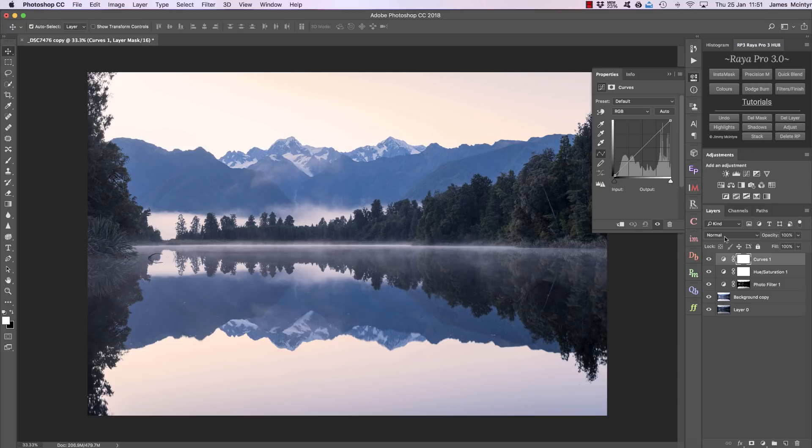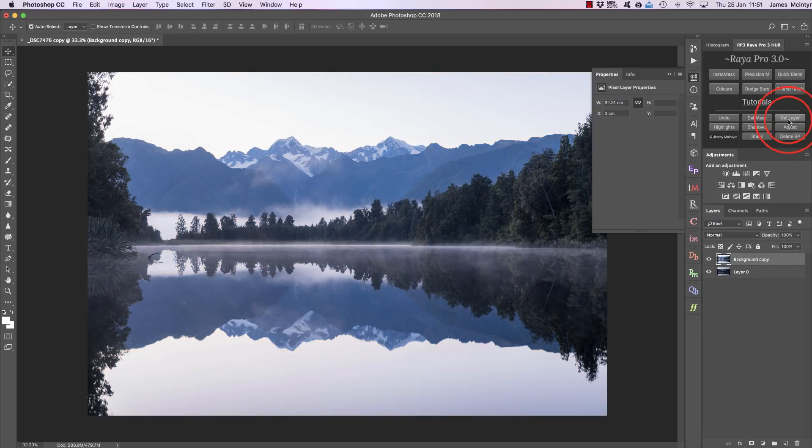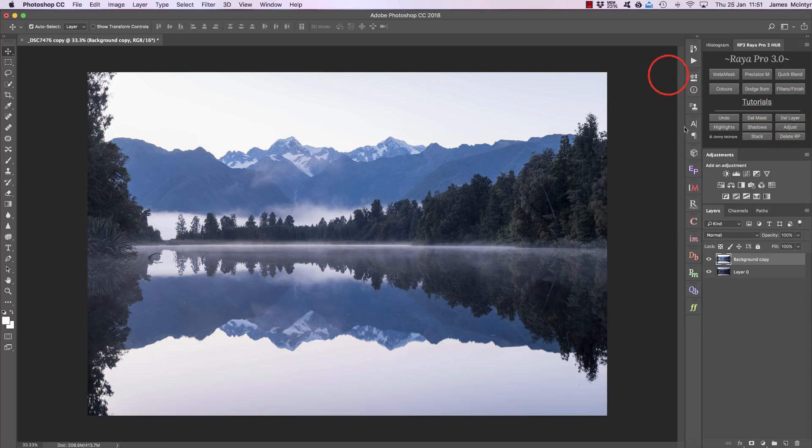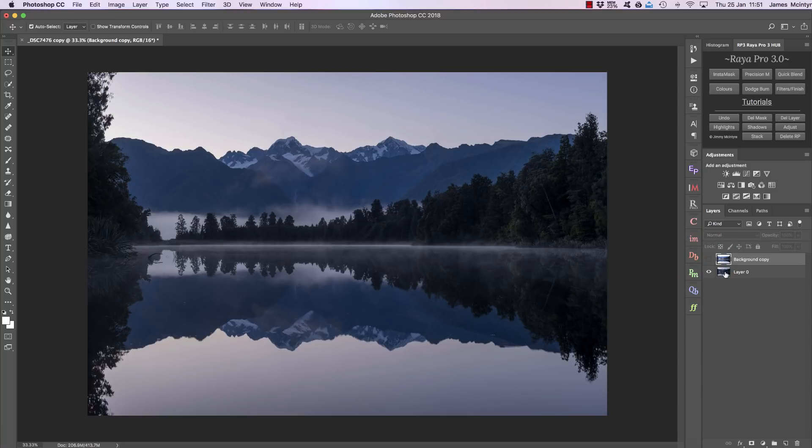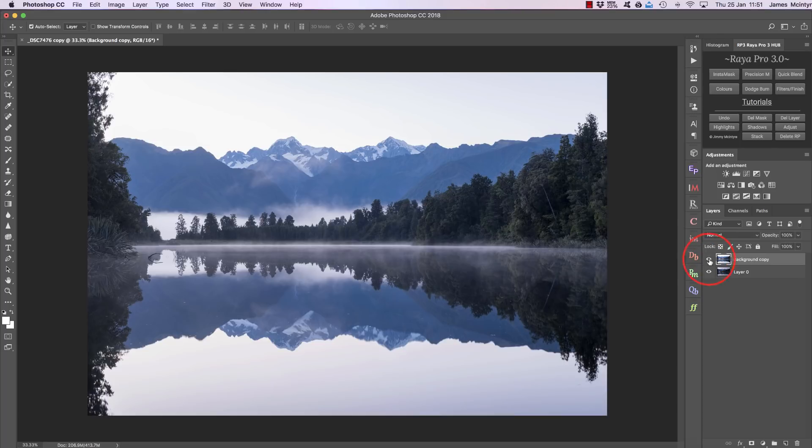But the other useful thing about these options is that if I delete these layers, we can also use them for very quick exposure blending. For example, with this brighter exposure, I want to take the darker areas—so the trees and stuff—and put them into this darker exposure which is nicely exposed for the sky.